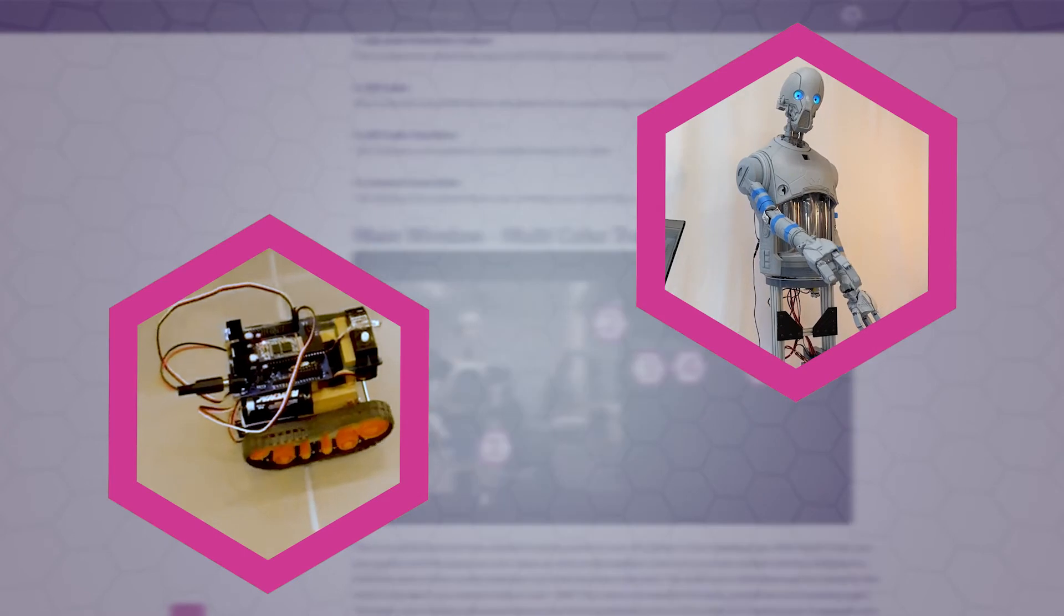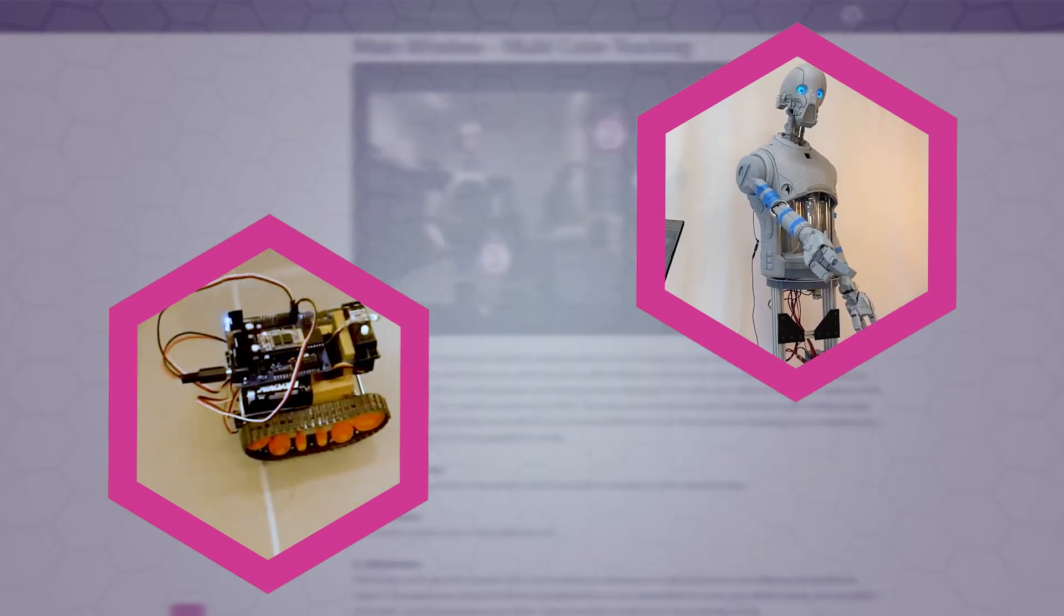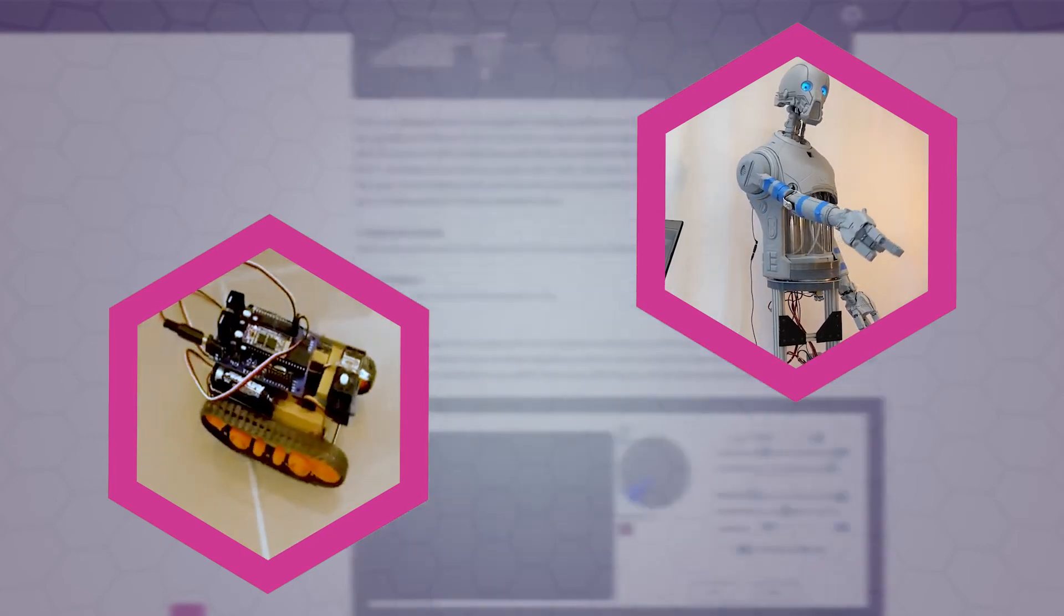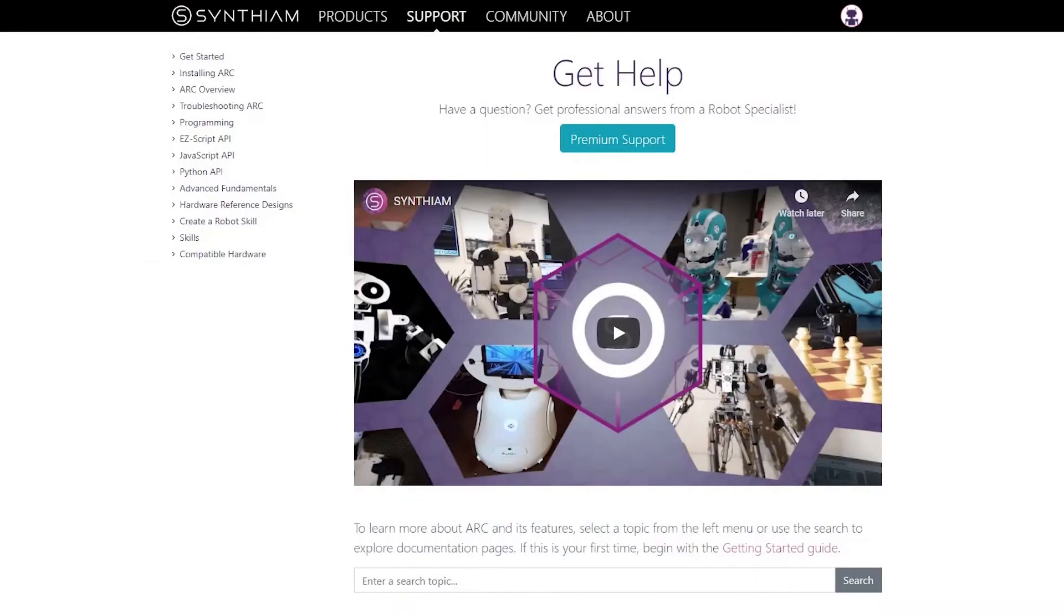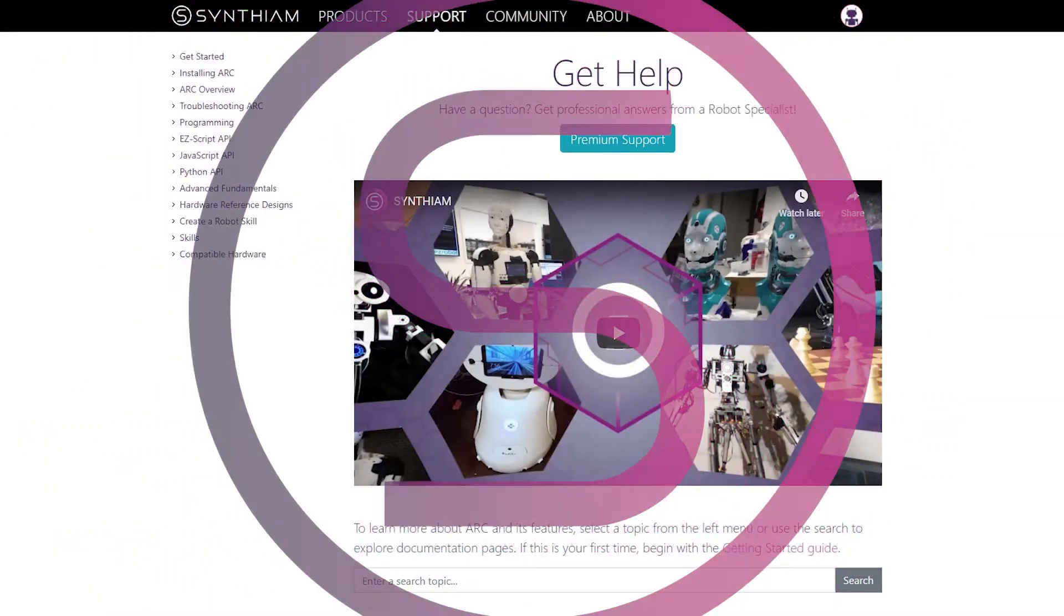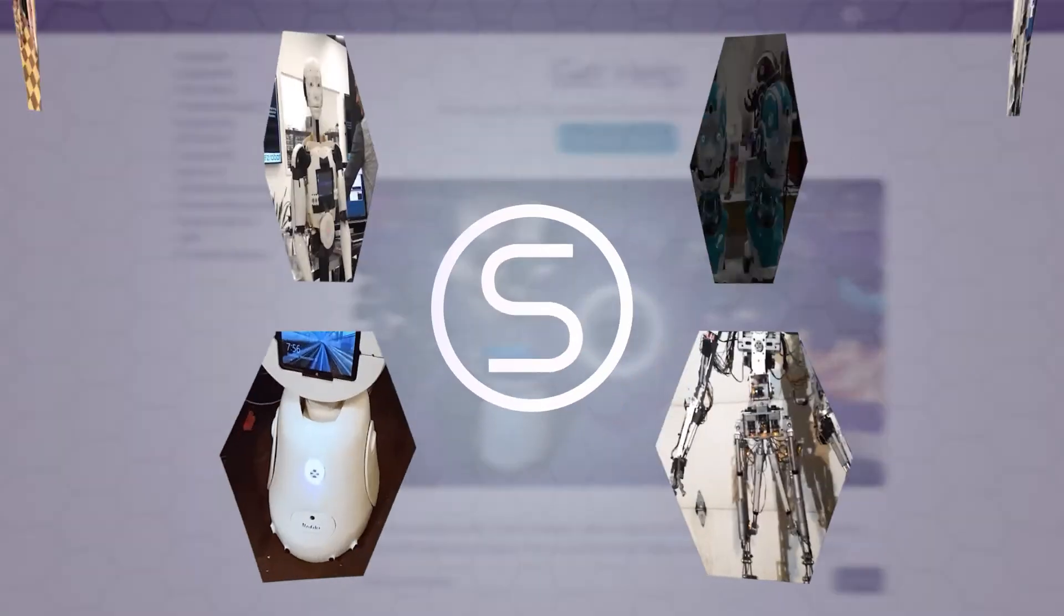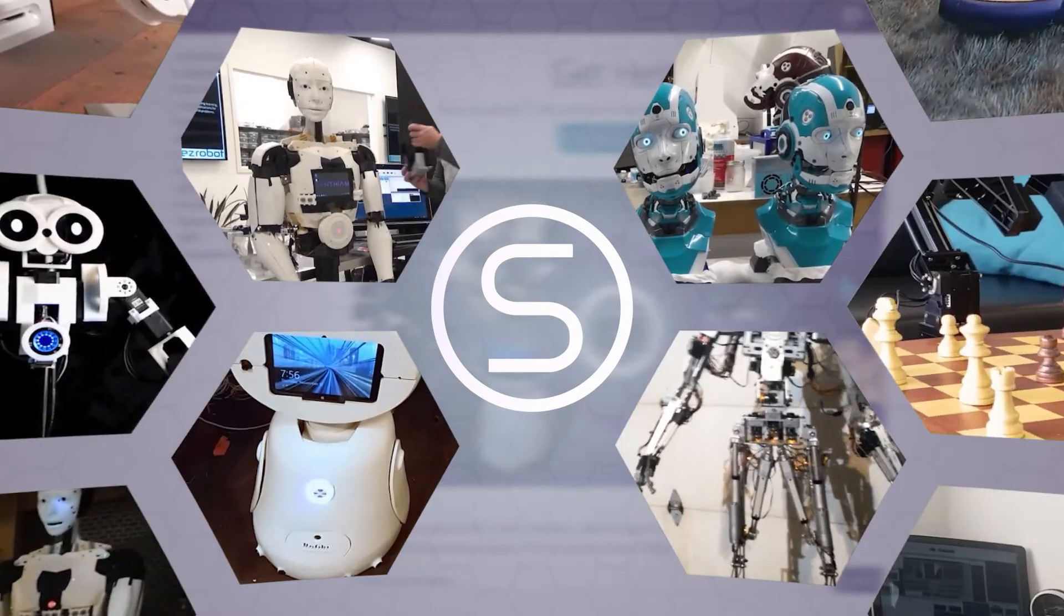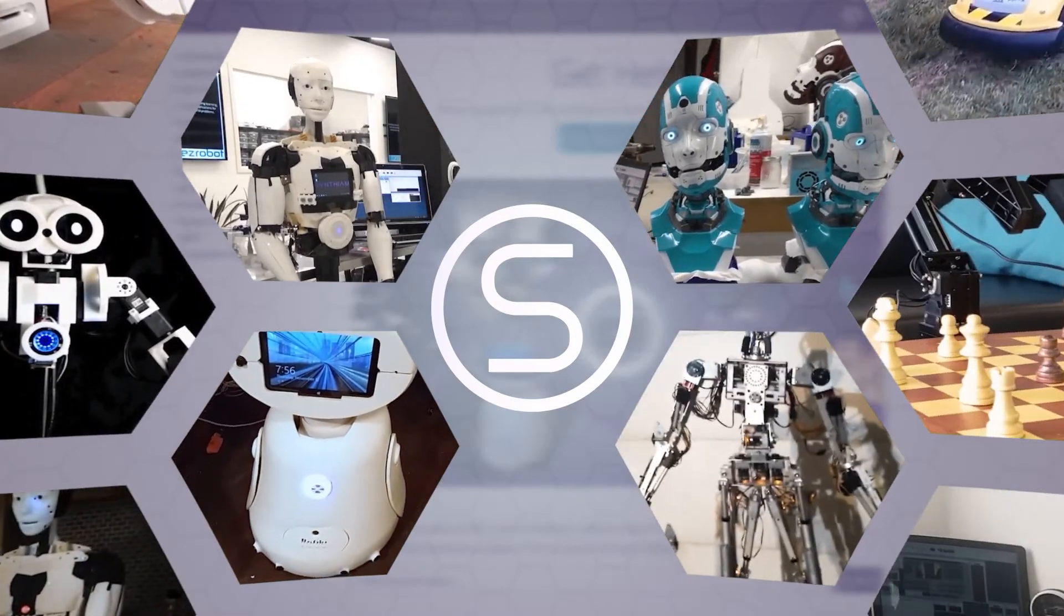Whether you are a beginner or experienced in robotics, Synthium support is at your fingertips to help you program amazing robot products.